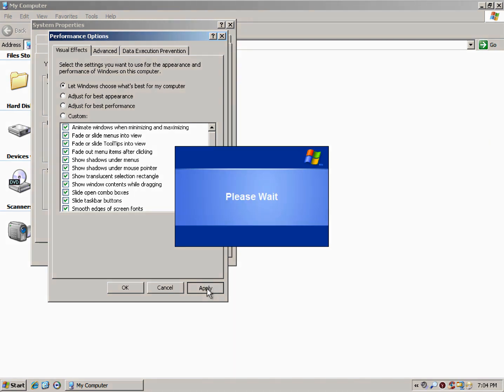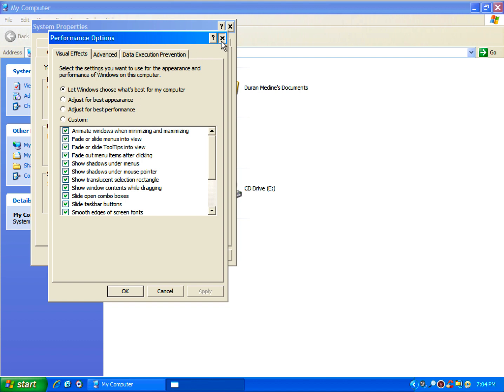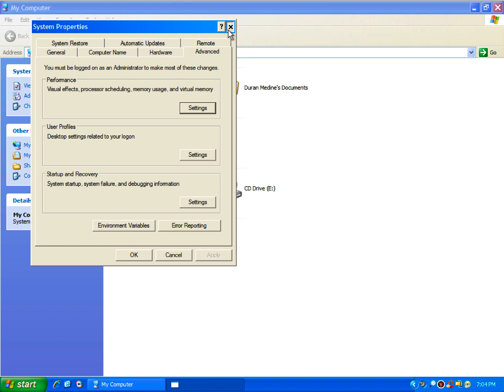I have it set to let Windows choose what's best because it gives me the ability to have the best appearance. I want to be able to use ClearType because Windows XP was also the first operating system to include ClearType.